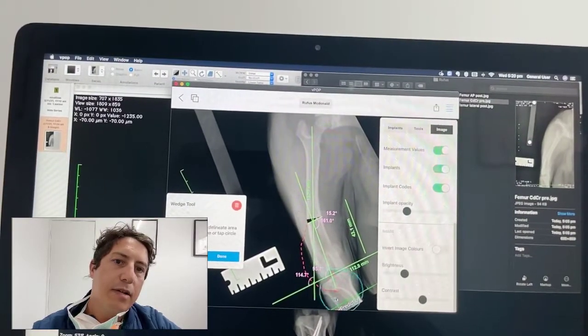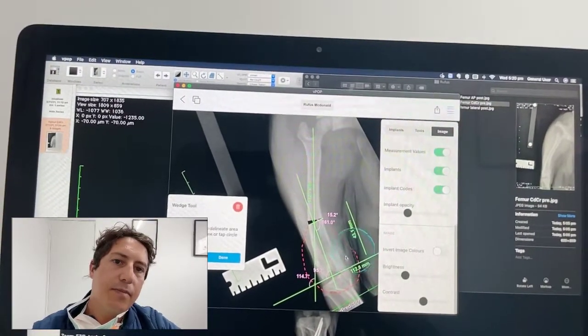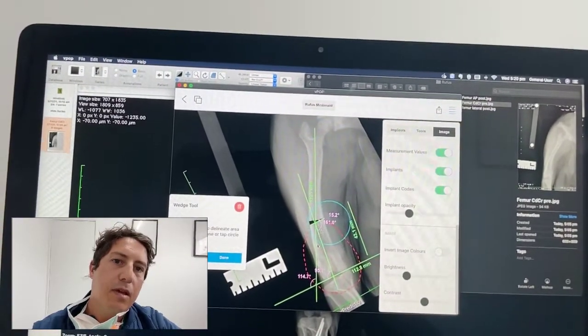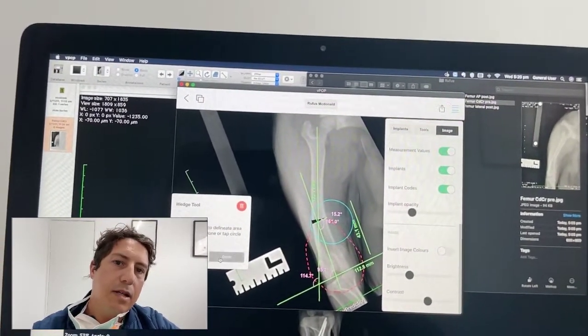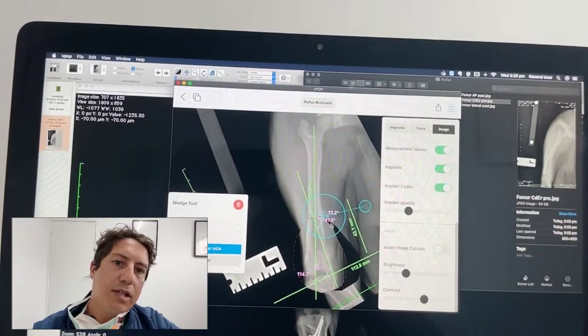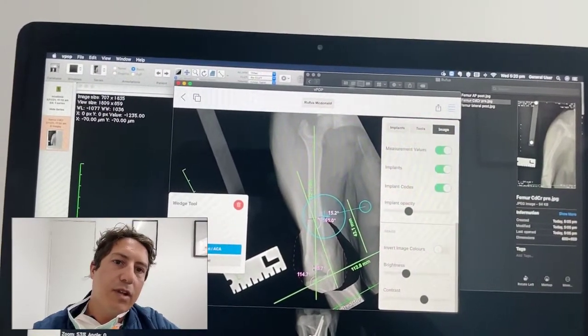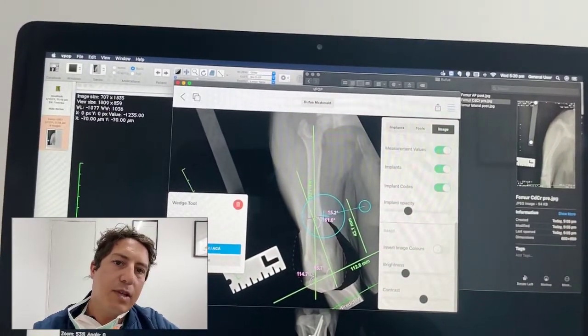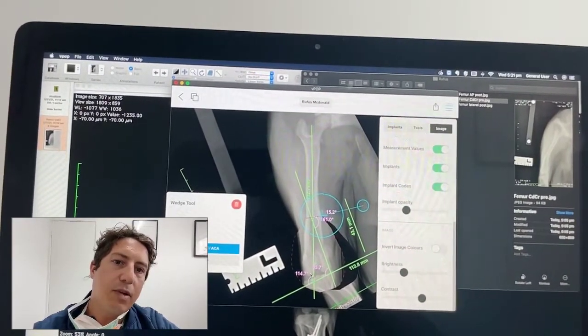I can actually go ahead and cut out the bottom of the bone like this, hit done, and that takes out the wedge — and you can effectively see what kind of straightening we get.